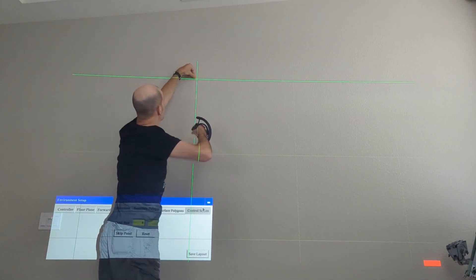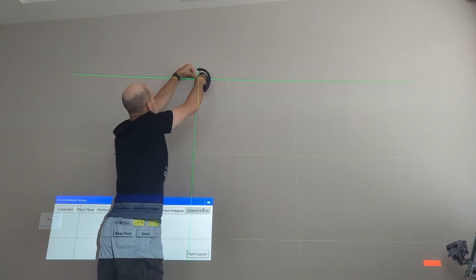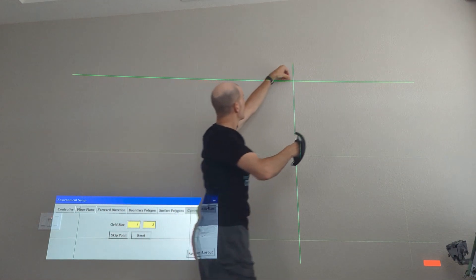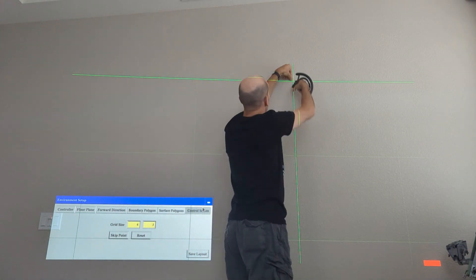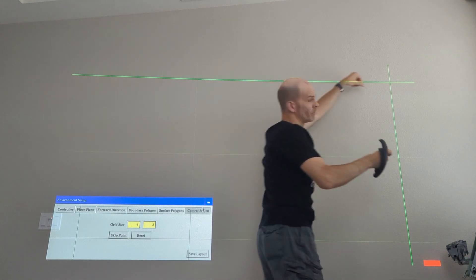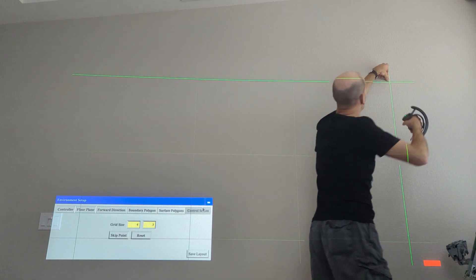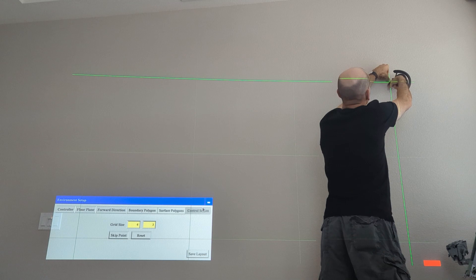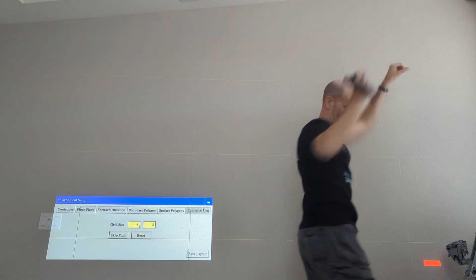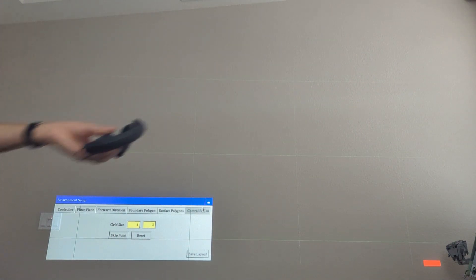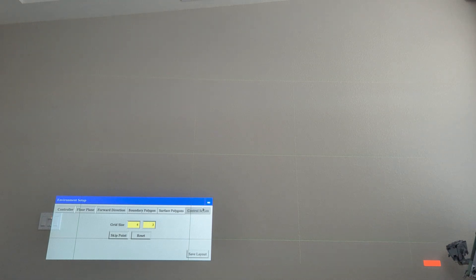Once we have these 12 points, we can see the screen that the system calculated from those, and then that will automatically get taken into the software. I just collected the 12 points, so the green lines disappeared because it's done.